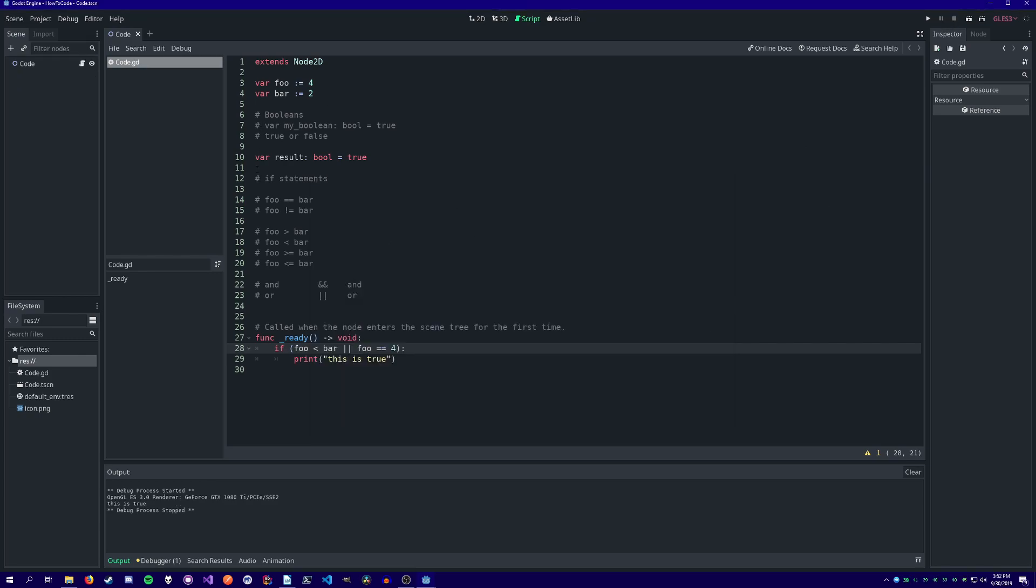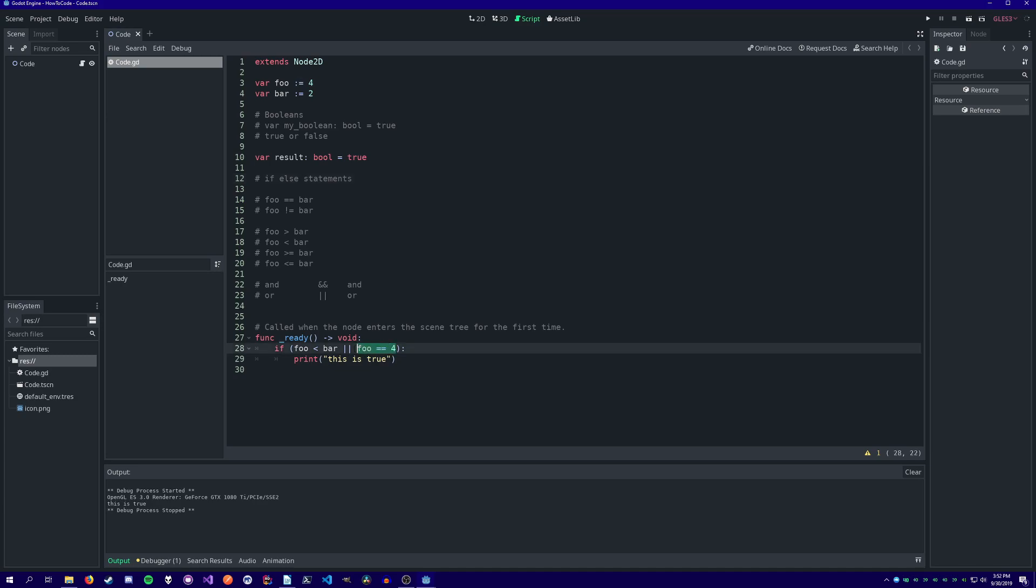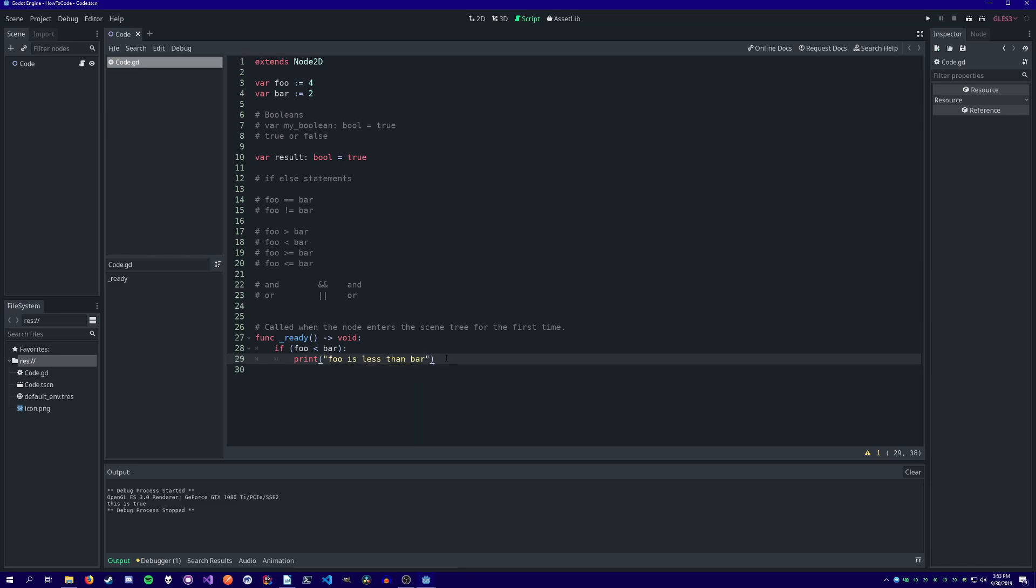Sometimes, after we check a condition, if the condition fails, we want our code to do something else. That's where the else keyword comes in. If foo is less than bar, print this. Else, print this.